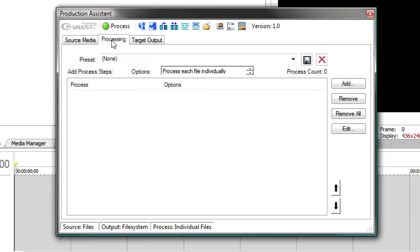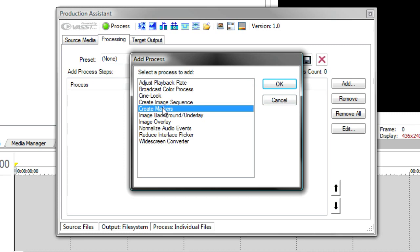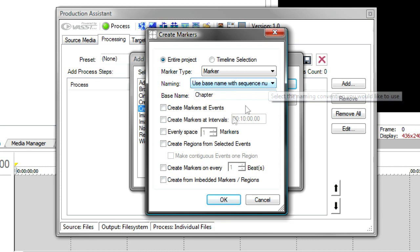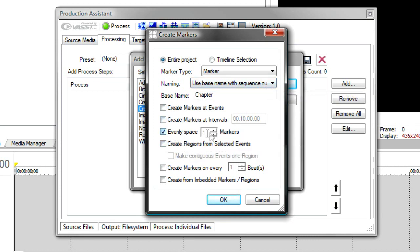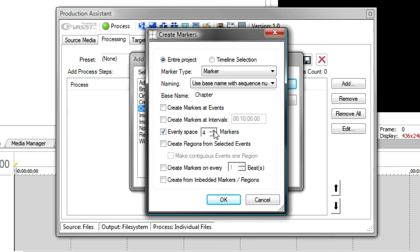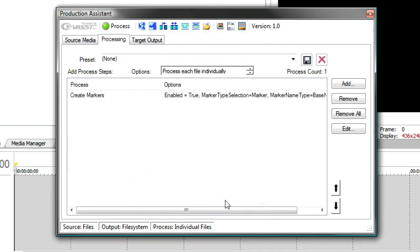So one of the things we're asked to do was to add chapter points. So I'm going to go Add. And in Vegas, markers are used as chapter points. We'll add the Create Markers process. And say I want to create markers. Perhaps evenly space four markers throughout the file. So regardless of file length, you'll get four chapters in every one of these files. And that's been added to the process list.